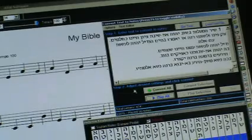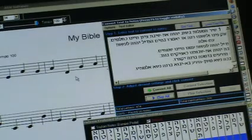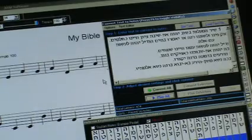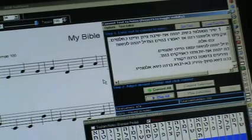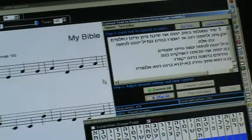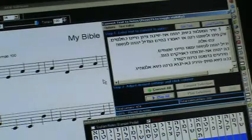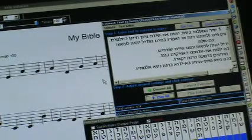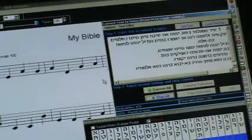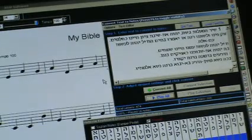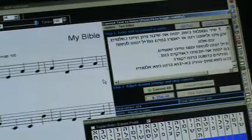So now we want to take the notes we've written, and we're going over to MuseScore. You can download this from MuseScore.com. That's M-U-S-E-S-C-O-R-E dot com. And that program will allow you to actually orchestrate the notes that we have here.